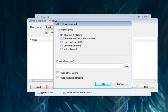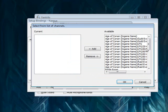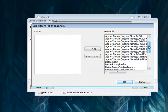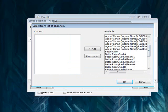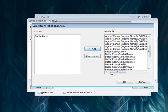Make sure Channel by Name is selected, click right here for a list of channels. For now we're going to use the battle room. Click battle room, select Add.